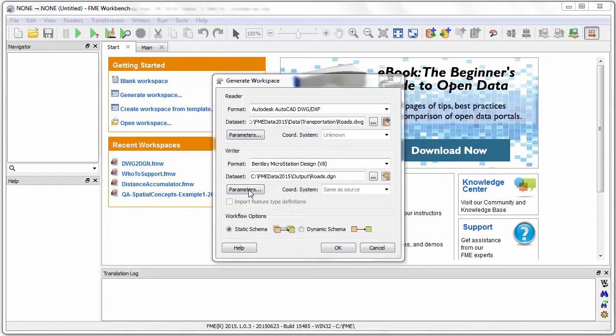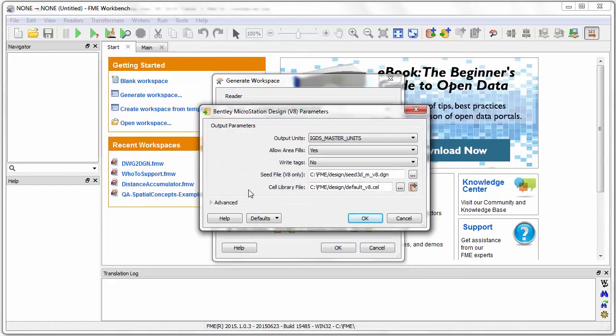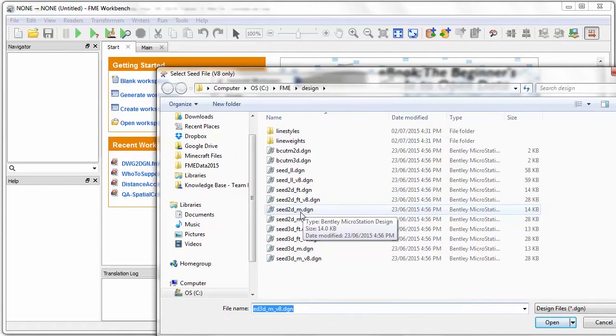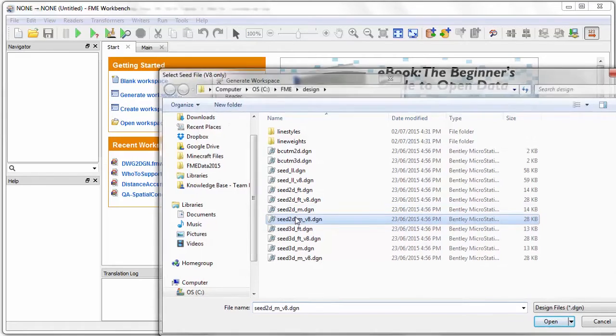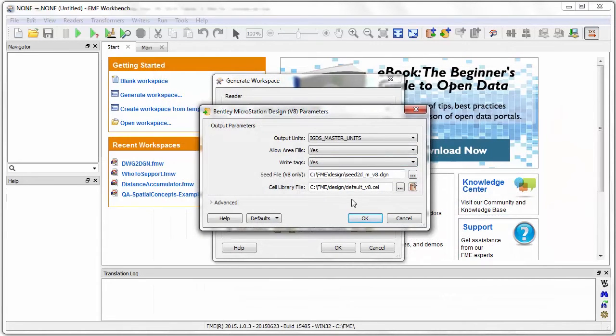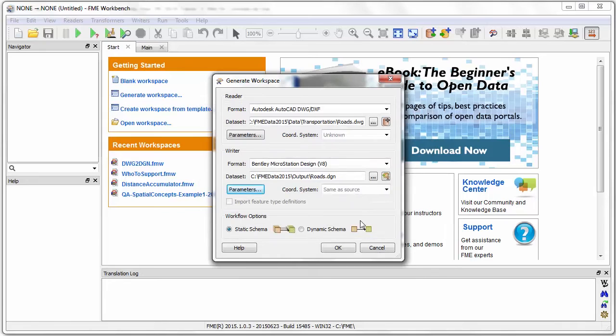For the writer I can set various parameters to do with how the DGN dataset is created. Here for example I will change the seed file from being 3D to 2D. I'm also going to tell FME to write tags for my features.